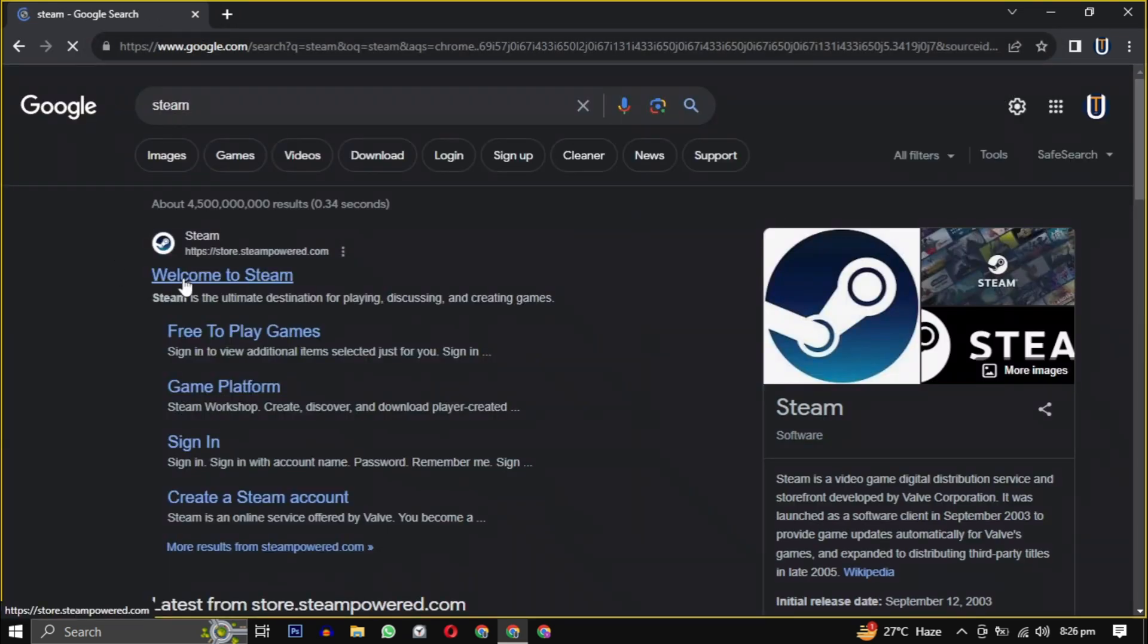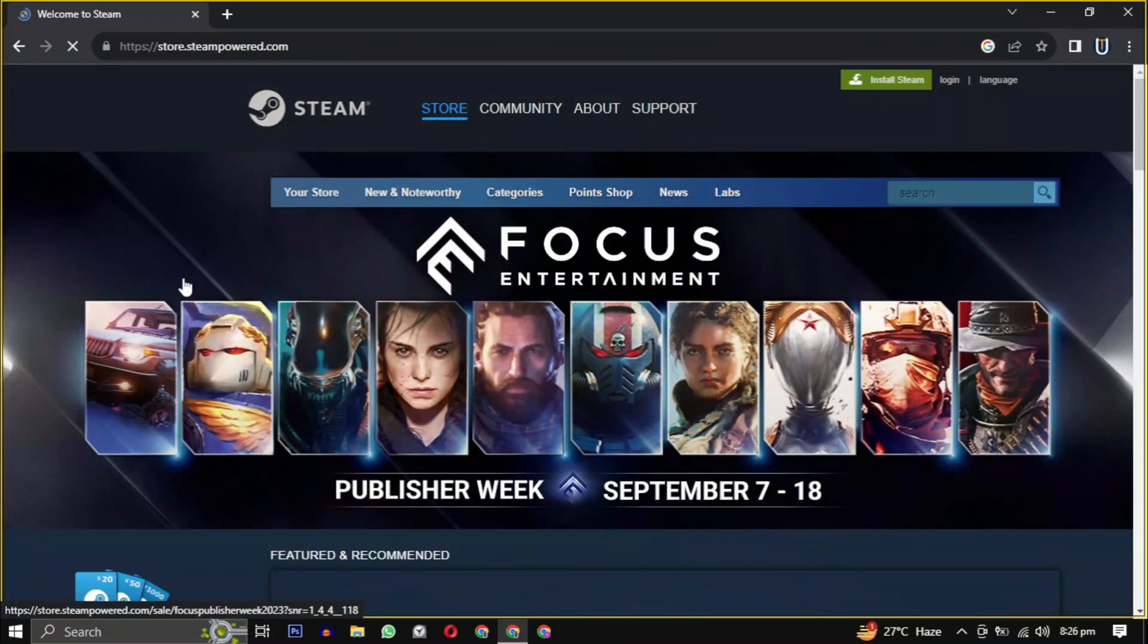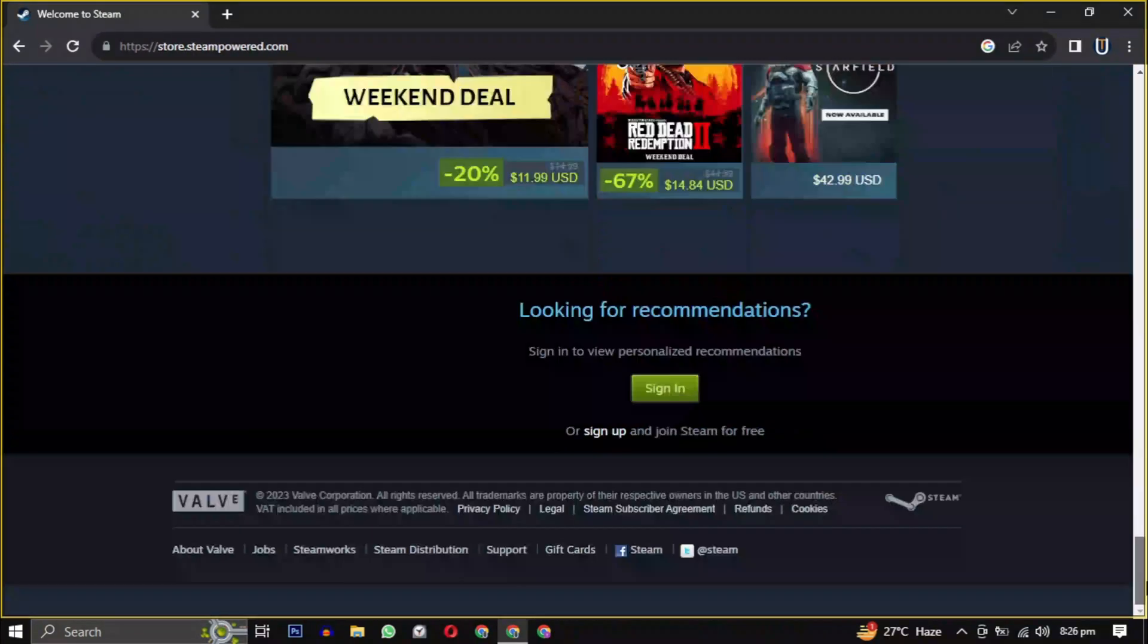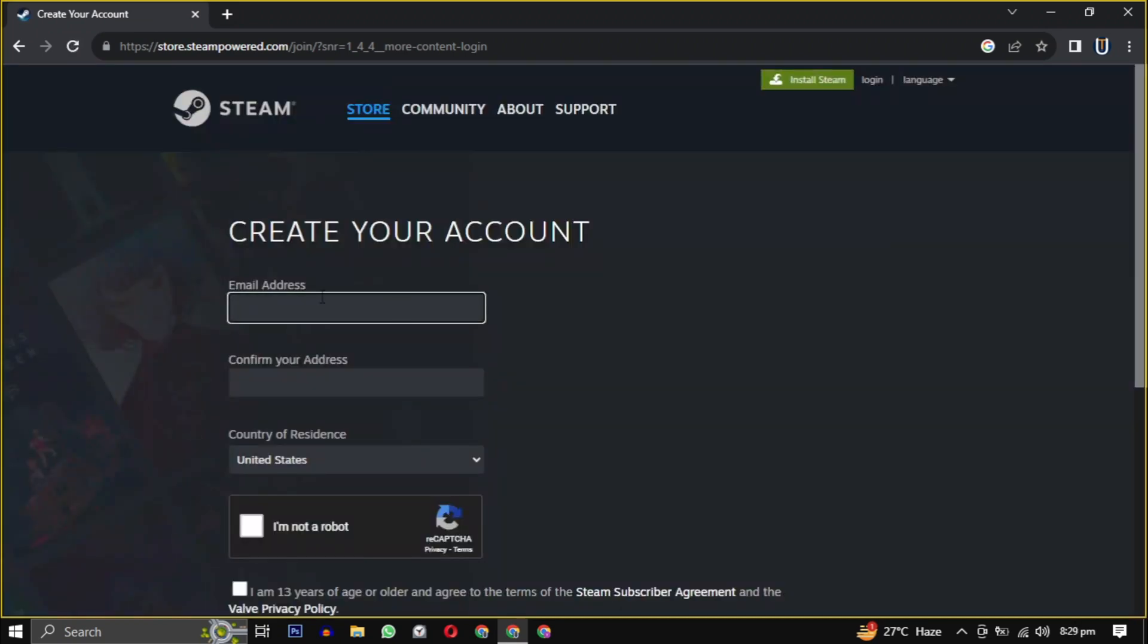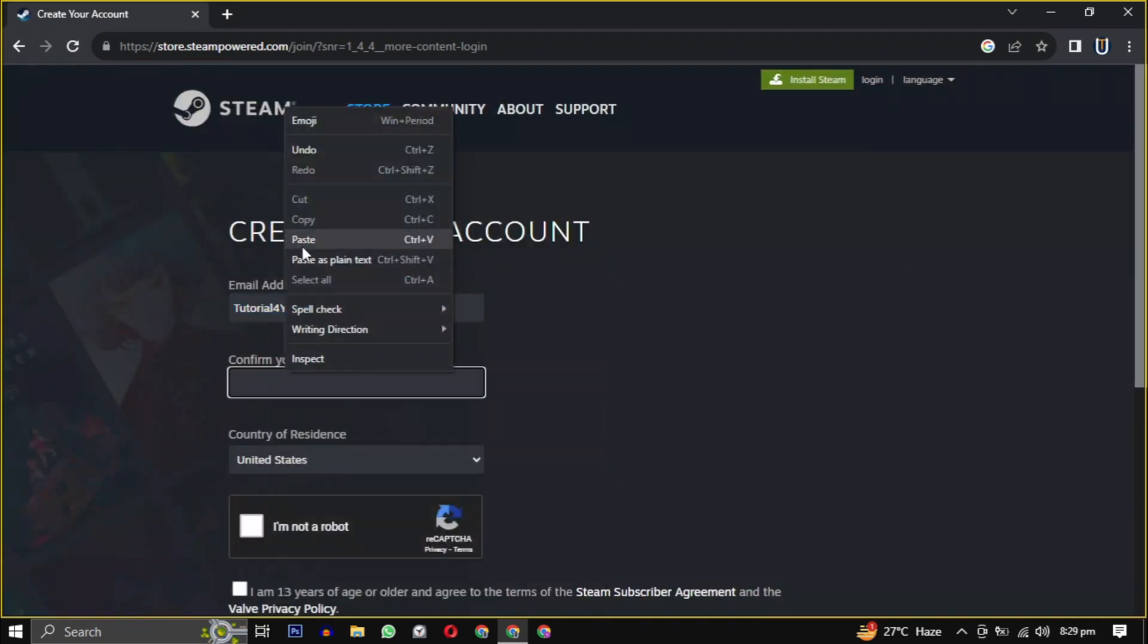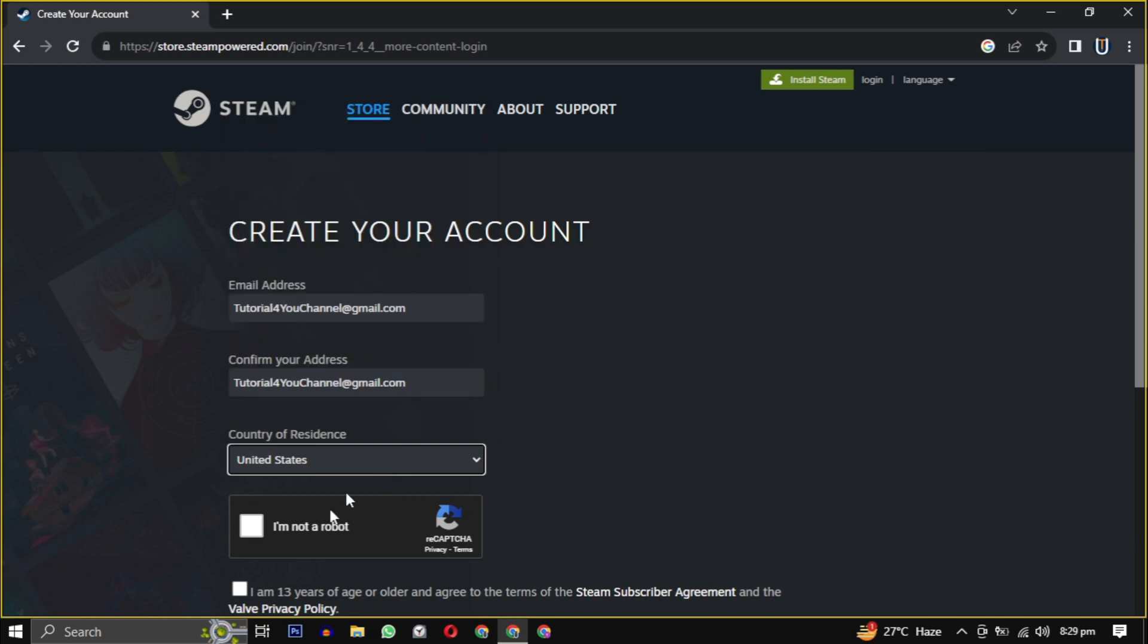Once you are on the website, scroll down to the bottom of the page and click on sign up. You will need to provide your email, confirm that email, select your country from the drop down, and check the box indicating that you are 13 years or older. Then click on continue.